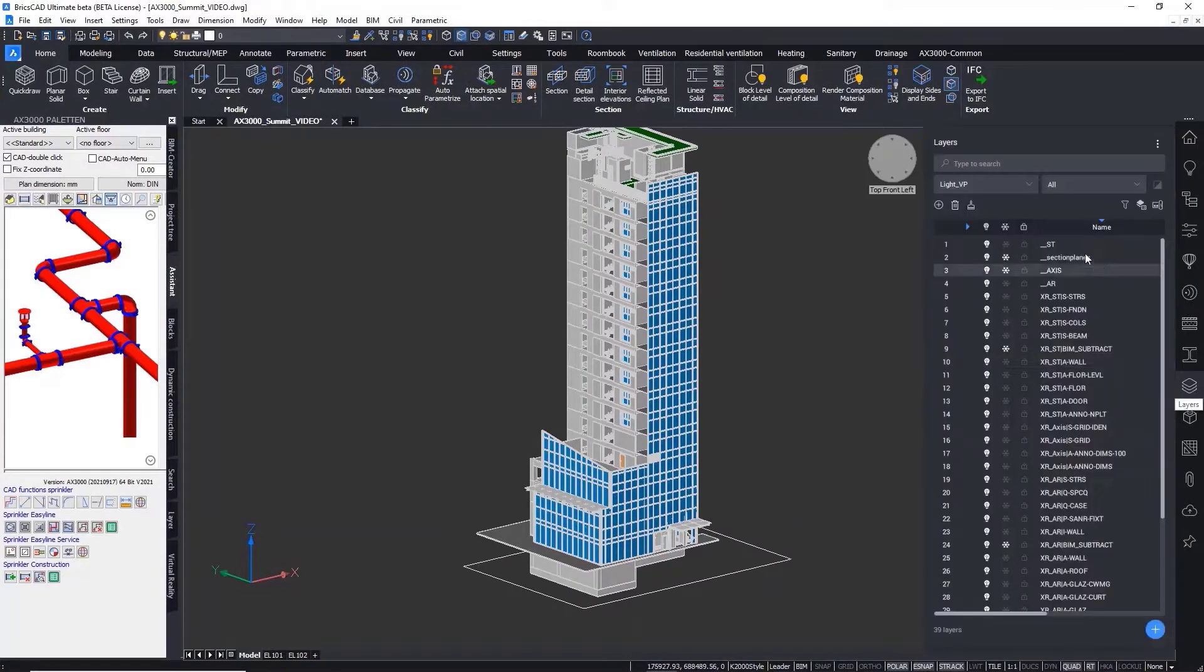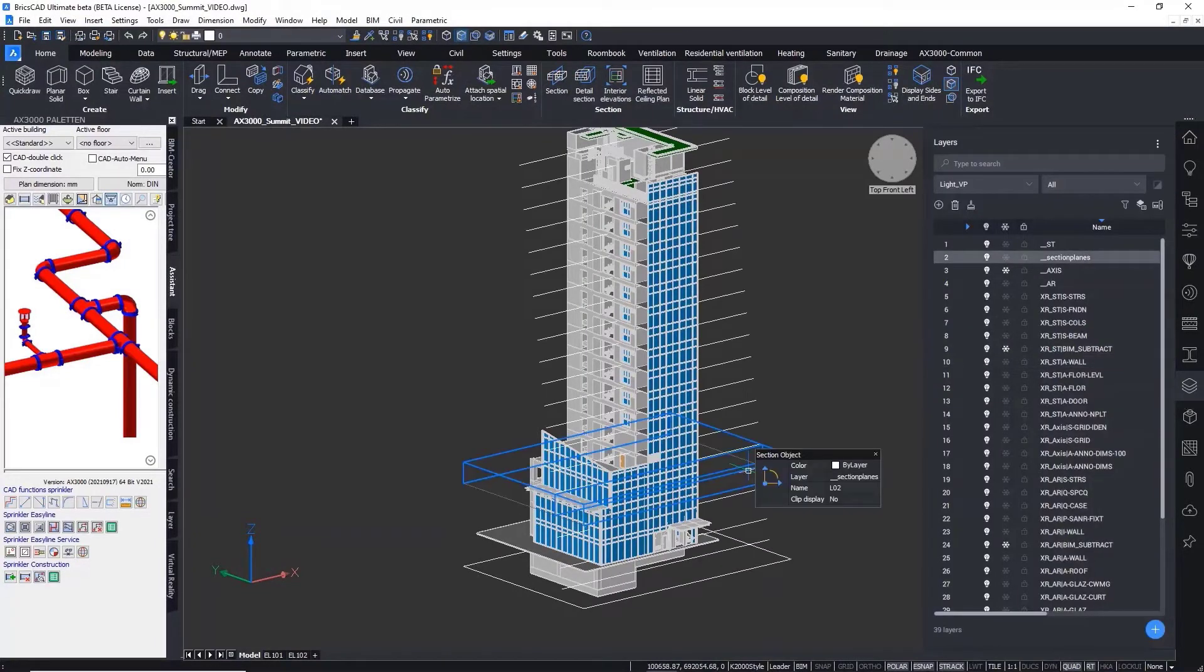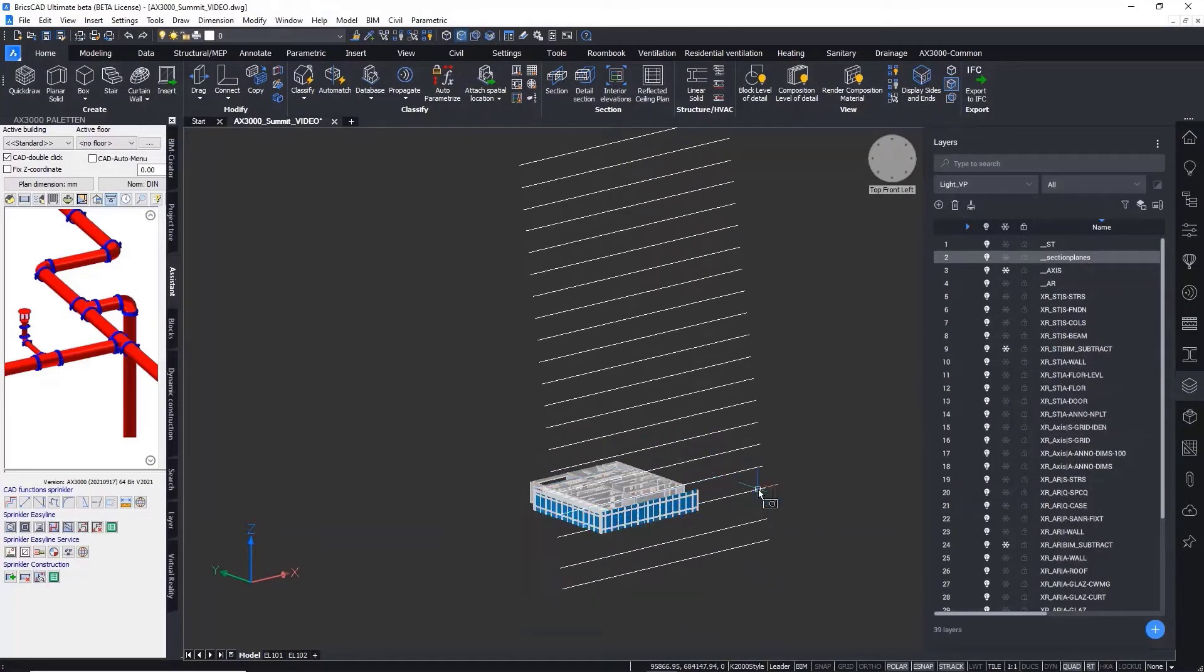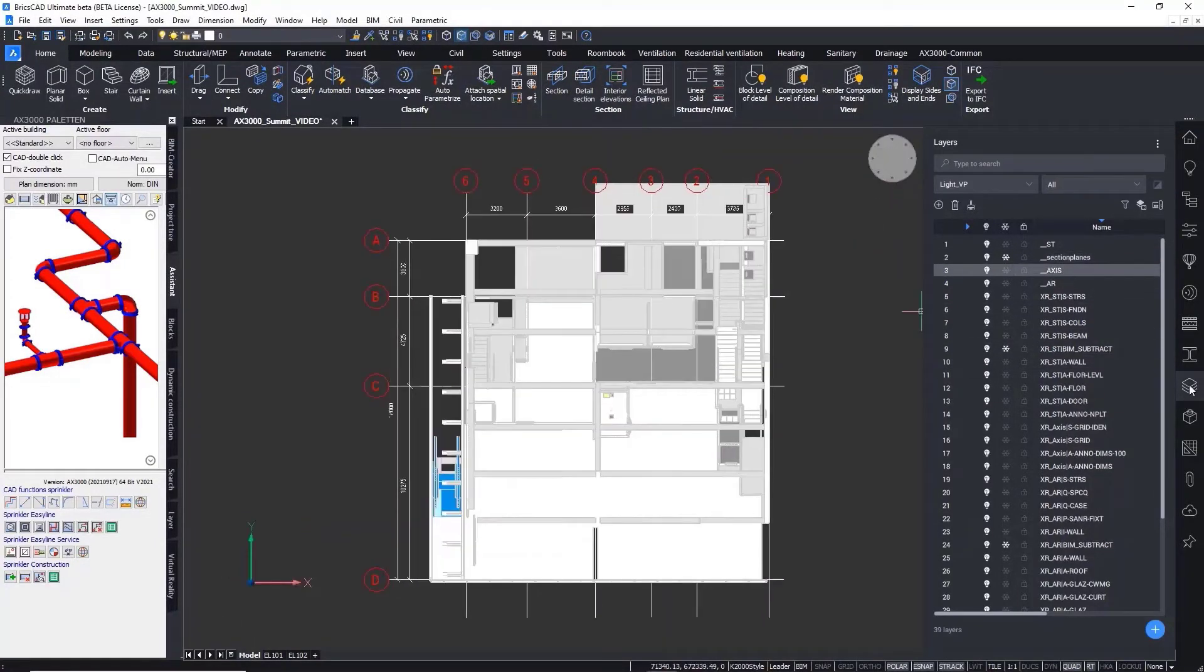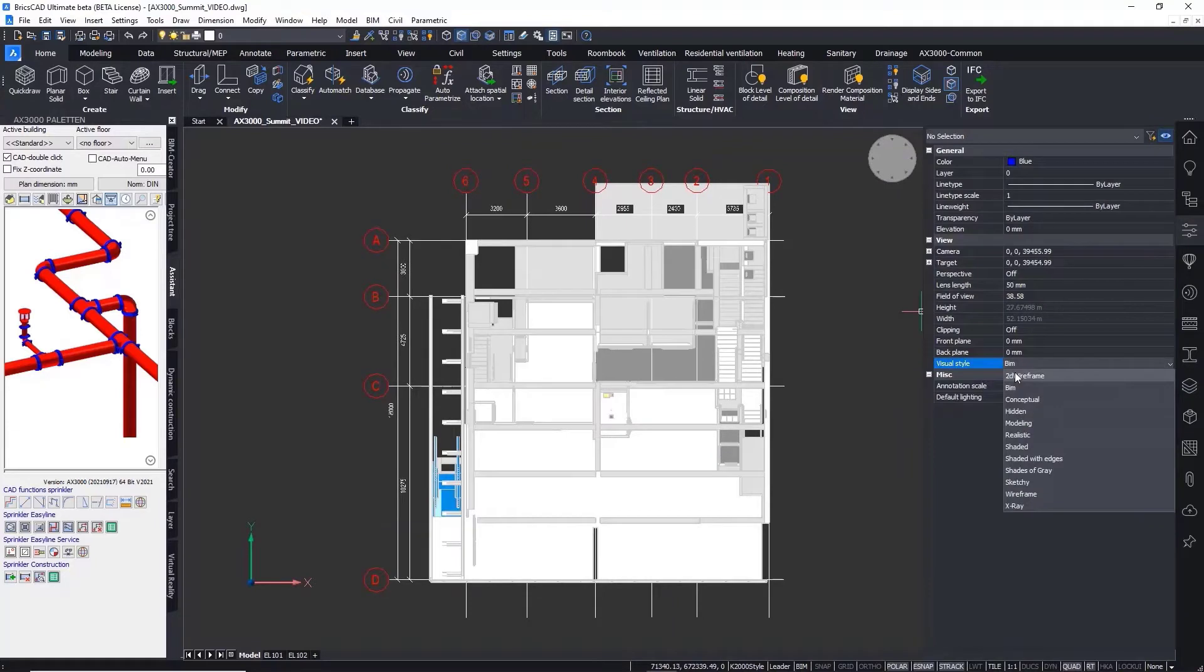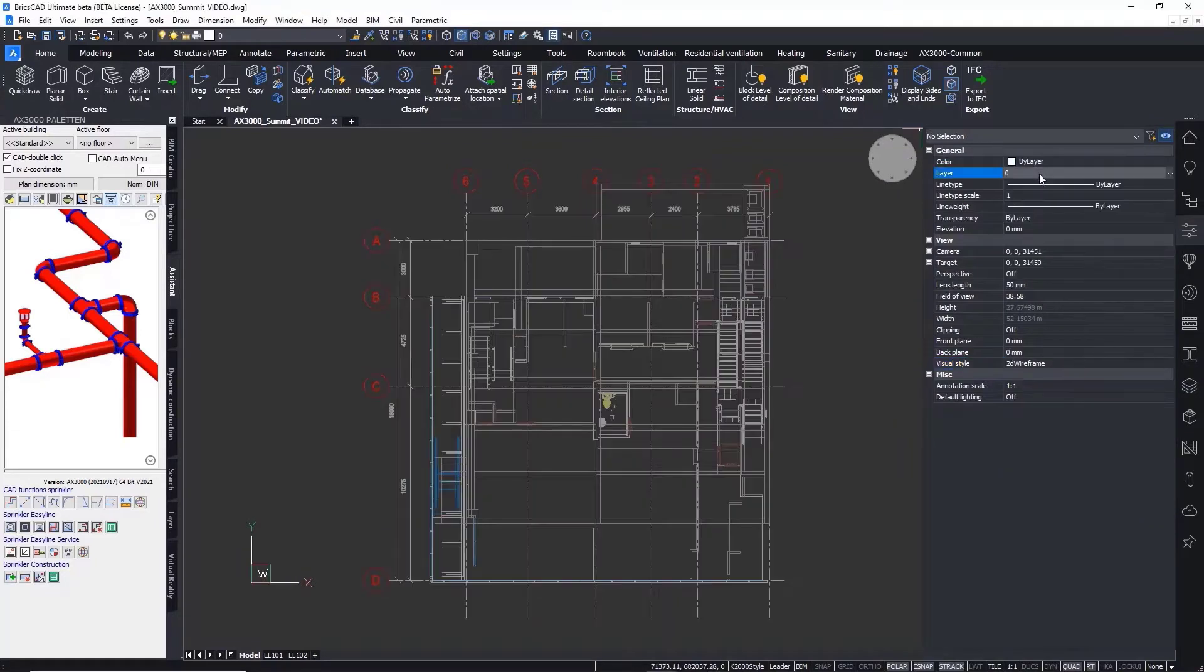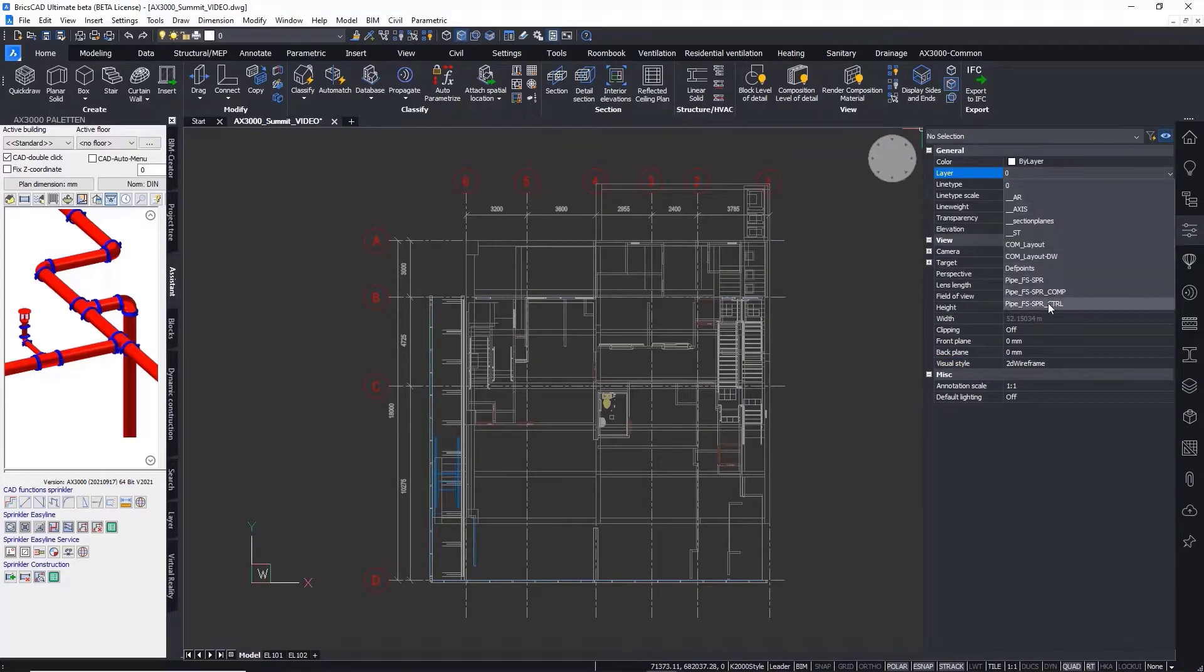BIM is more than 3D models for design visualization and coordination. Creating traditional 2D production drawings from BIM is now mandatory in many cases.